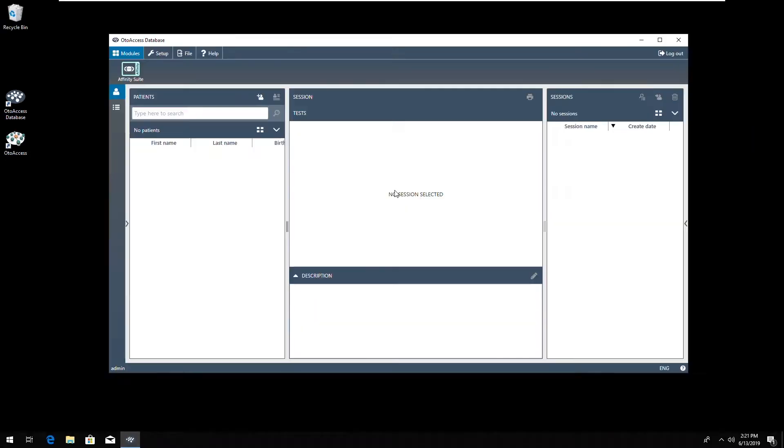And we have a new, completely empty AutoAccess database installation of the new version, where we have no patients and no sessions.